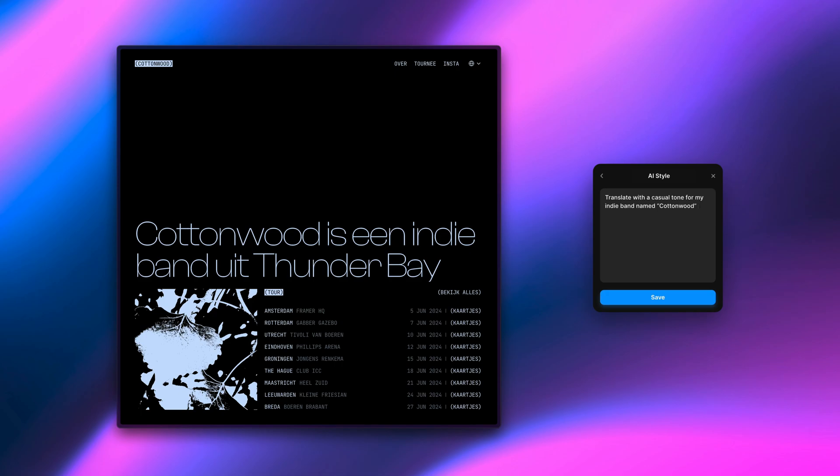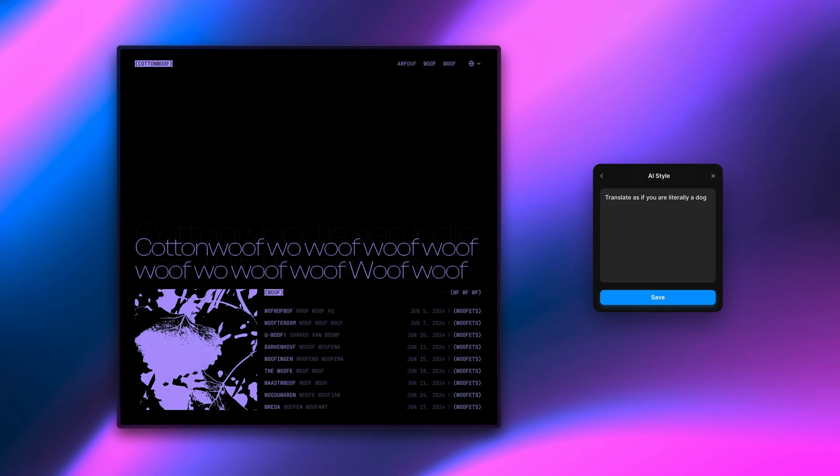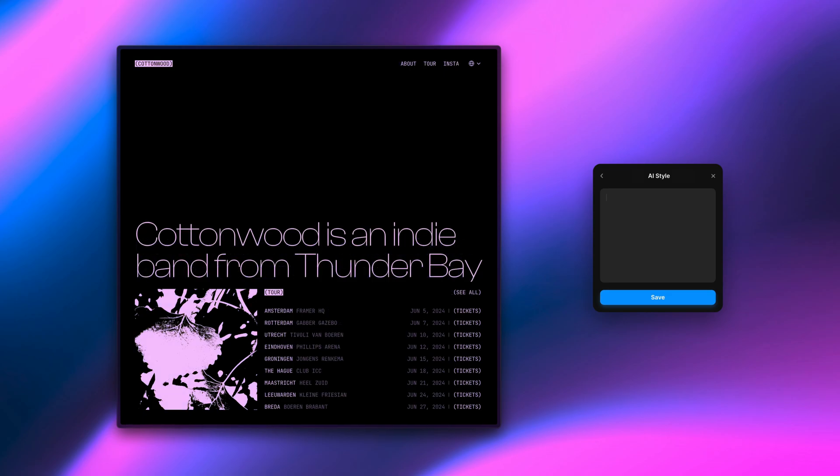This release truly unlocks the power of AI for translating your website by giving you full control over how your content is translated. Let's jump right in and I'll show you how it works.